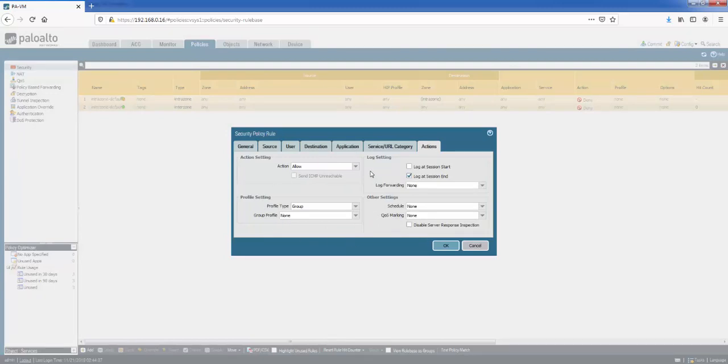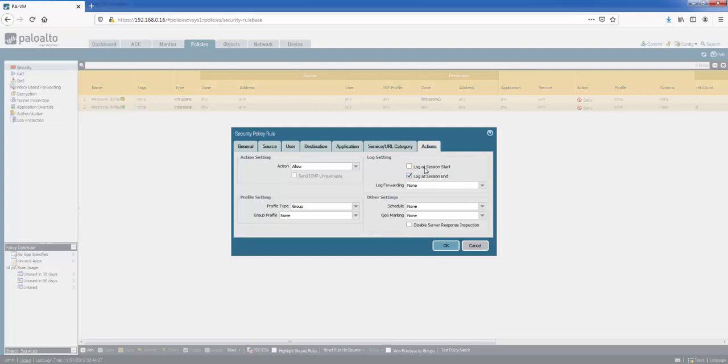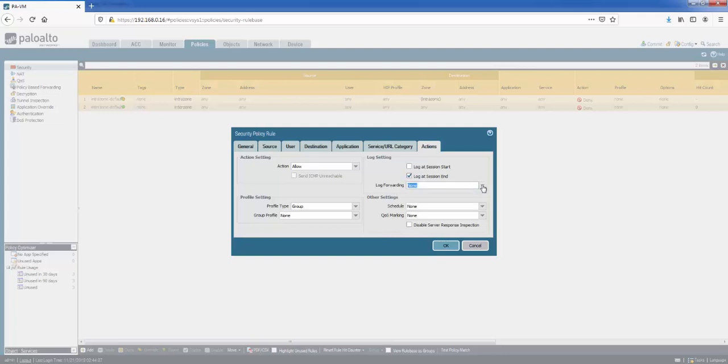And finally, the last two on the right-hand side, you've got log settings if you want to log it. So log at session end is the most common one. If you're troubleshooting a very specific use case, you might want to log at session start as well. Just bear in mind with logging, it has a hit on your load, so your storage and your CPU as well. So by all means log, but log in a controlled fashion. You can also forward the logs to a syslog server or SIEM, etc.